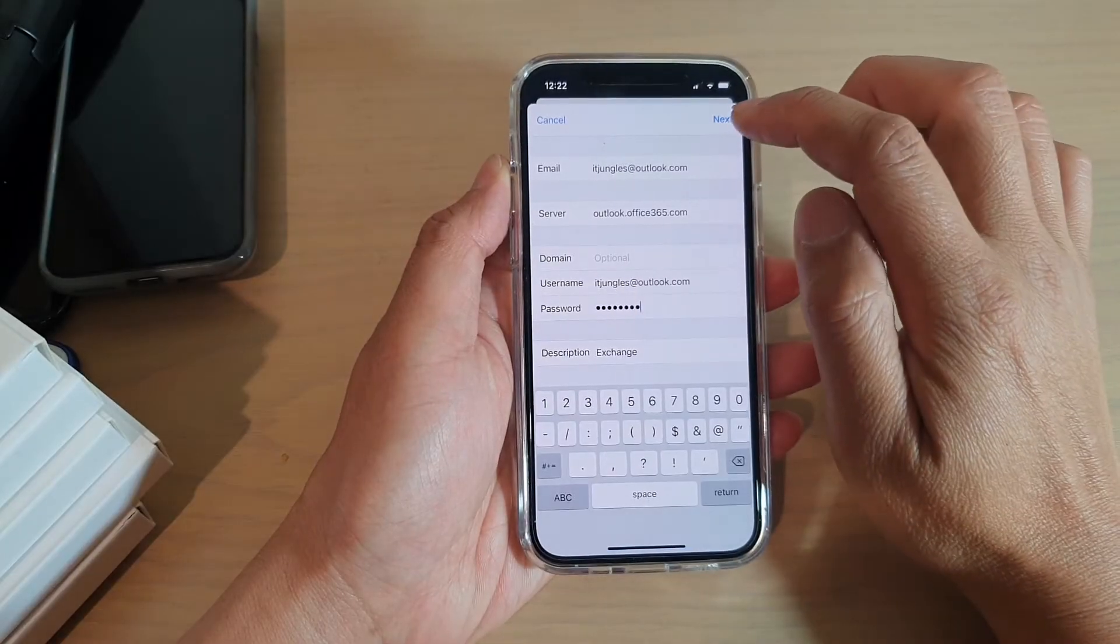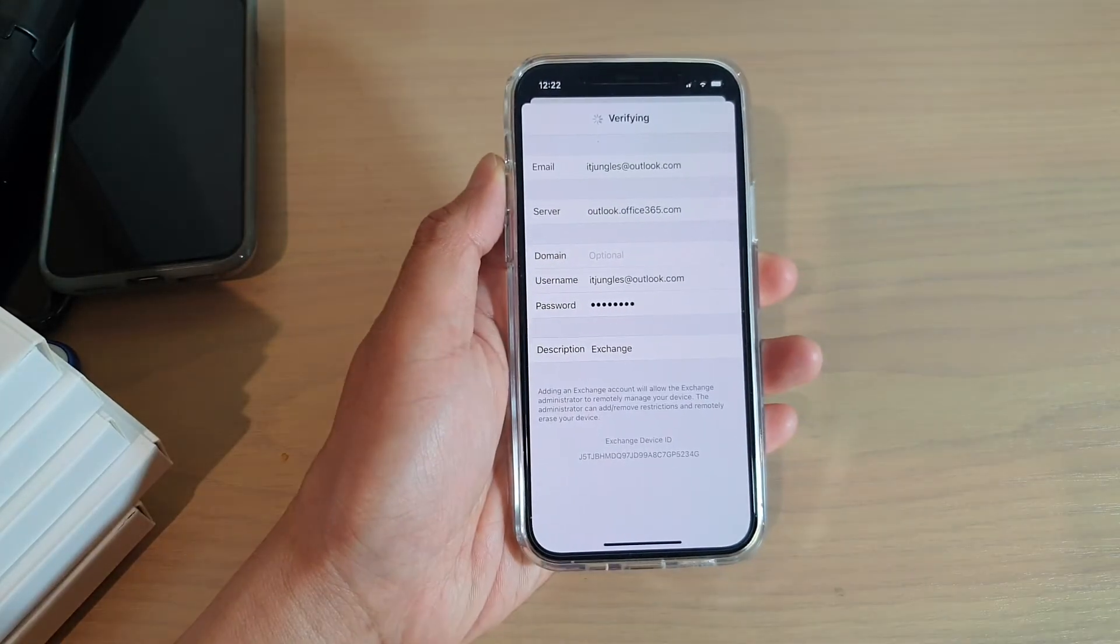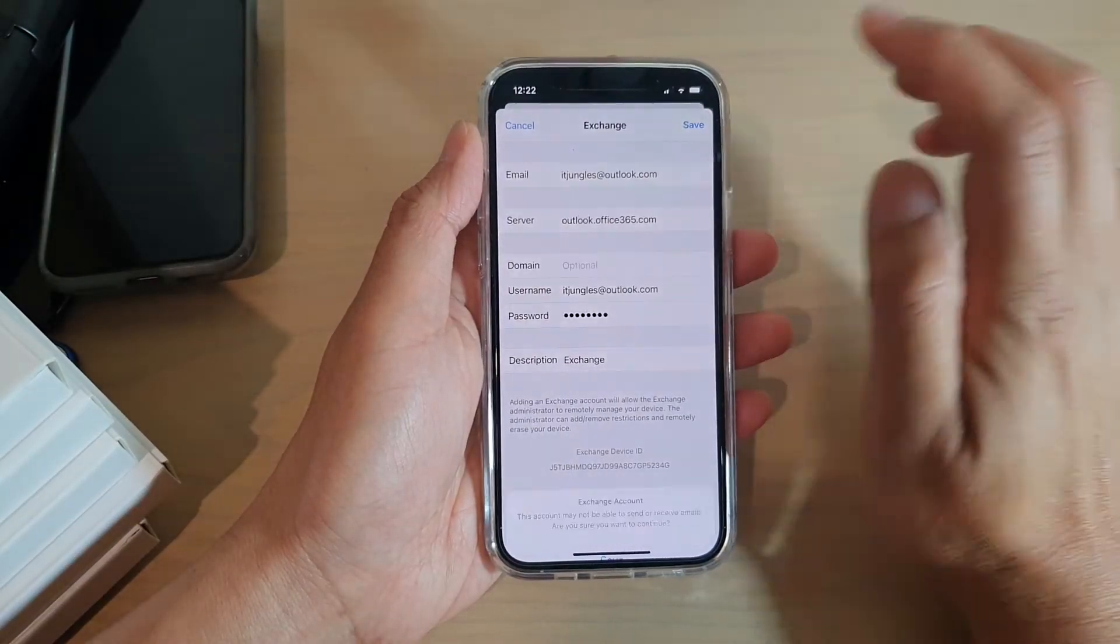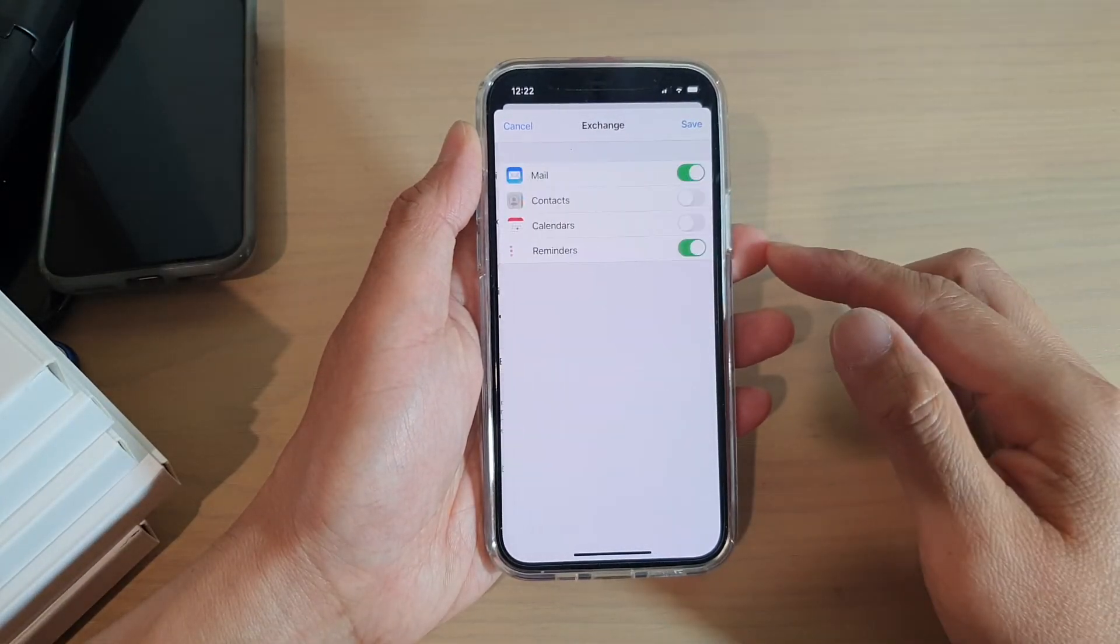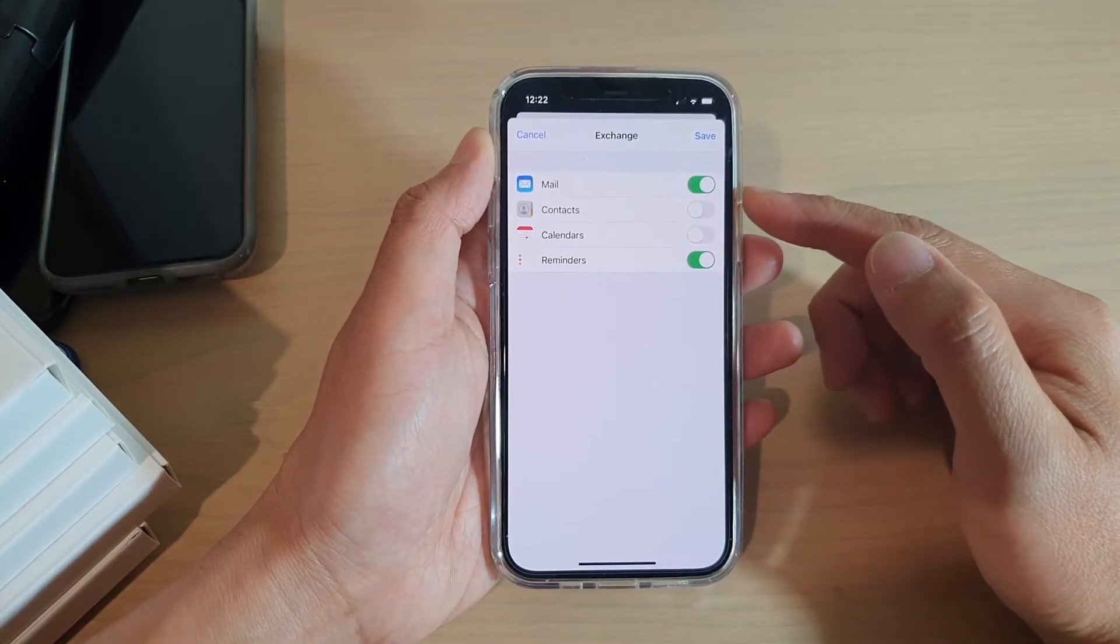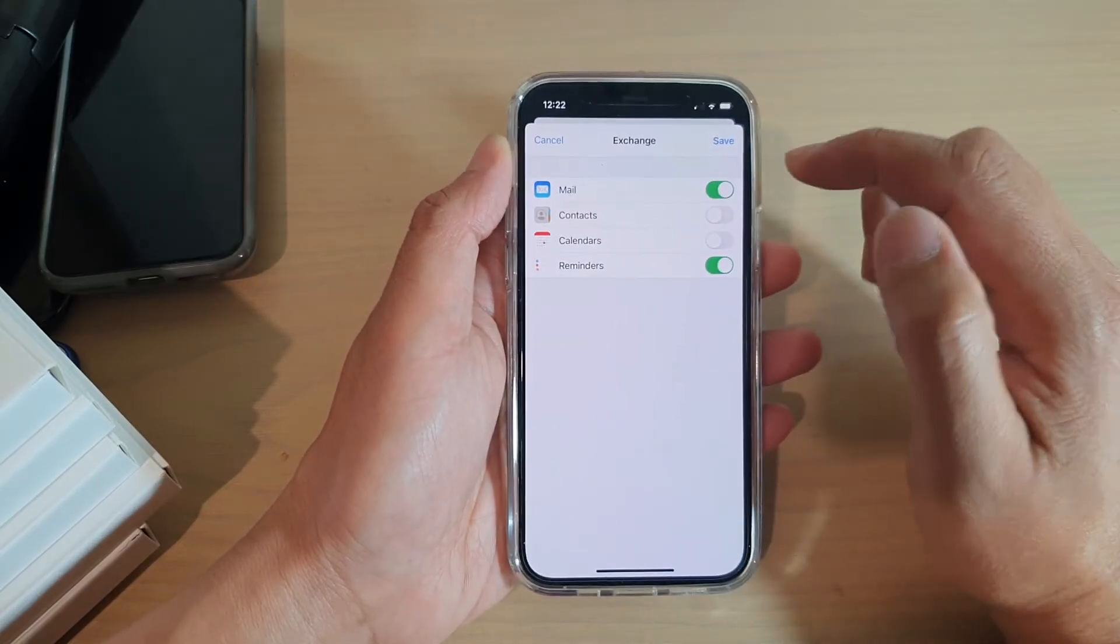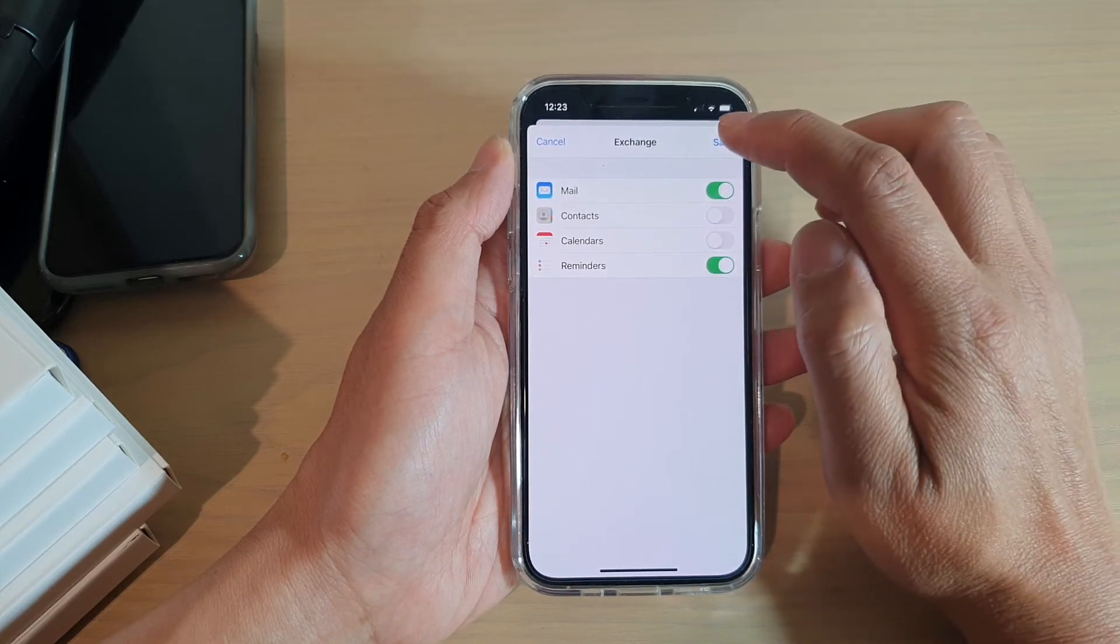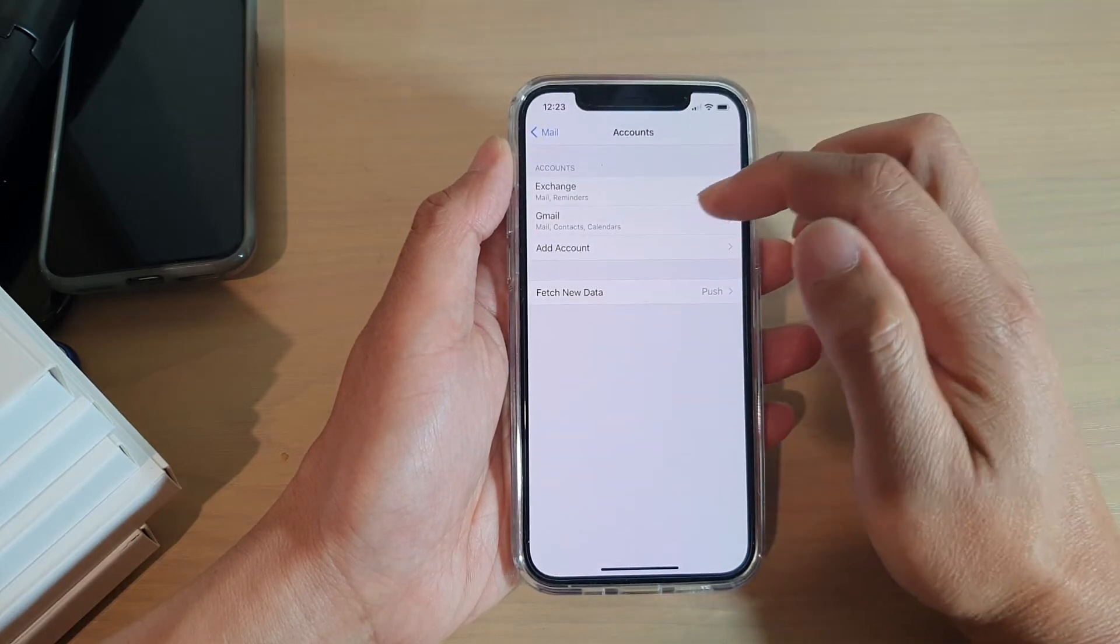Then I'm going to tap on Next, which is going to wait for it to verify again. And now I'm just going to tap on the Save button. Next you can choose what to sync: mail, contacts, calendar, reminders. So turn on the features that you would like to use and tap on the Save button.